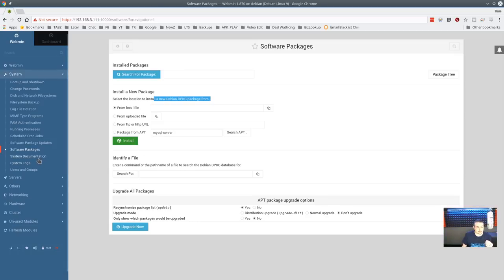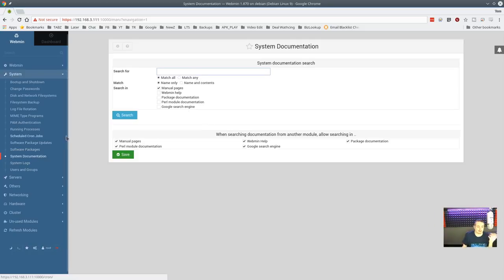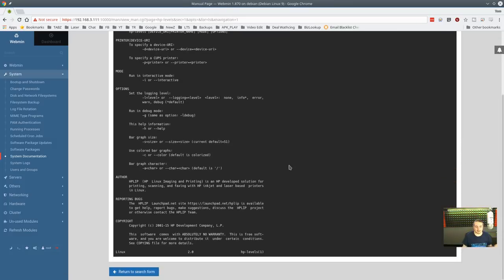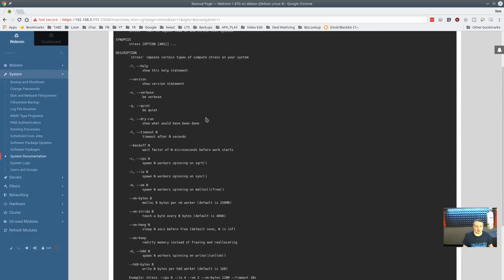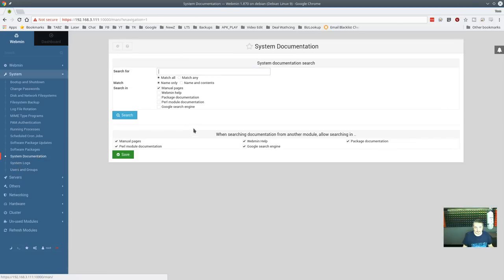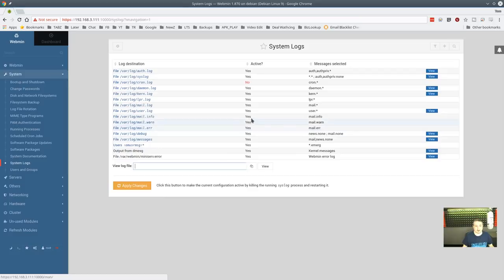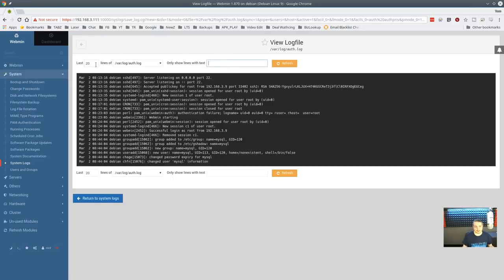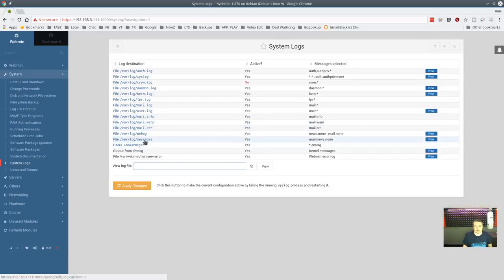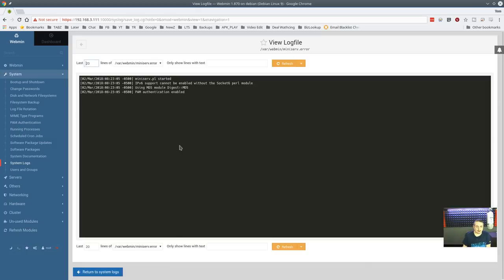There are man pages built into webmin — if you want to look something up, you can search for it and read the documentation right here. For example, searching 'stress' shows all the command-line options for the stress tool. System logs: you can view log files, search through them — for example the auth log — and configure the last number of lines to show. You can also view specific log files you add, like the webmin log file.